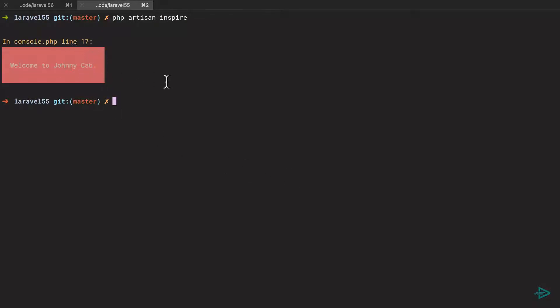You get the line number and the error and that's it. Let's see how it's different now in 5.6 thanks to a library called collision.